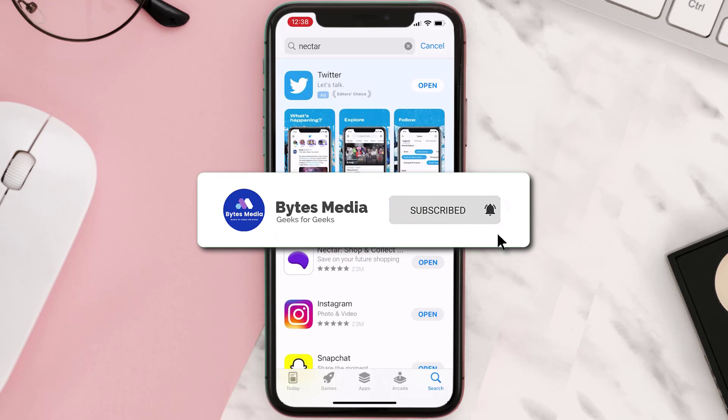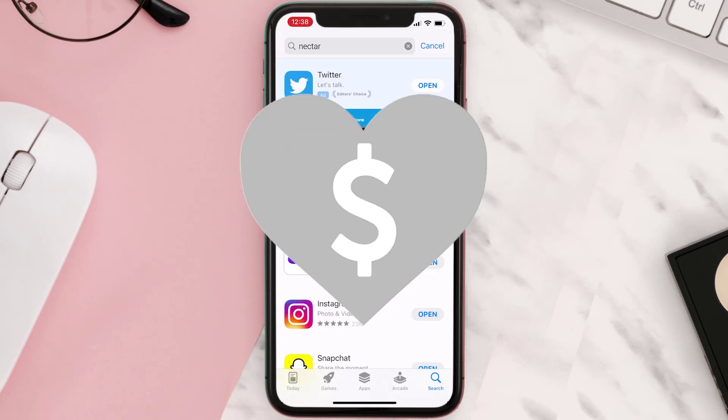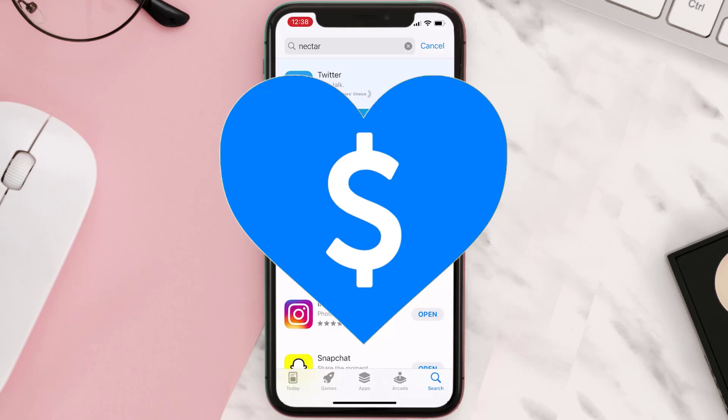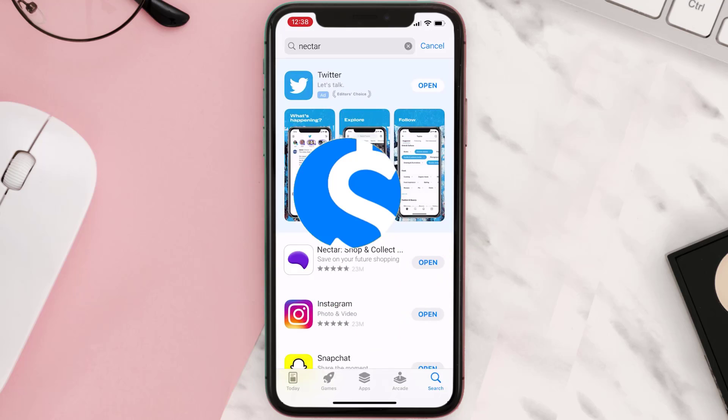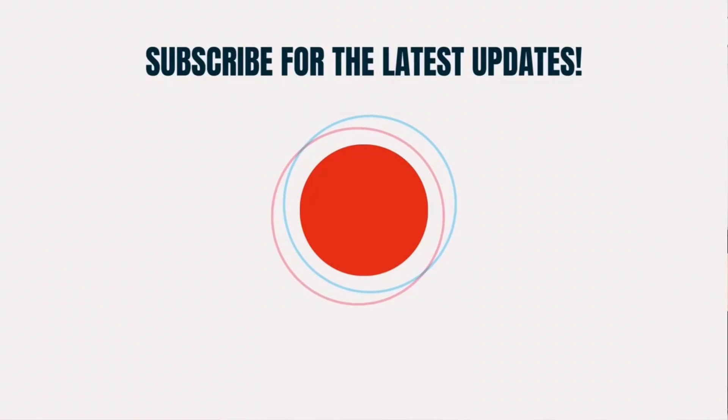Hopefully this will fix the issue. And if it did, then make sure you give this video a super thanks by clicking on this heart icon to help support the channel. And don't forget to hit that subscribe button. We'll see you in the next one.